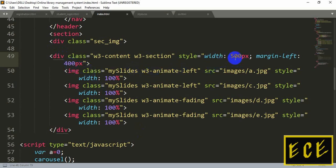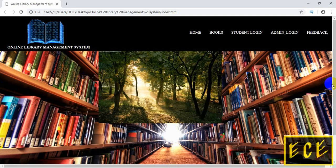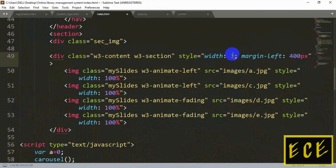If you want to make the slideshow 100% of the width, you need to change the styling a bit — just make the width 100% and let's see how it looks.